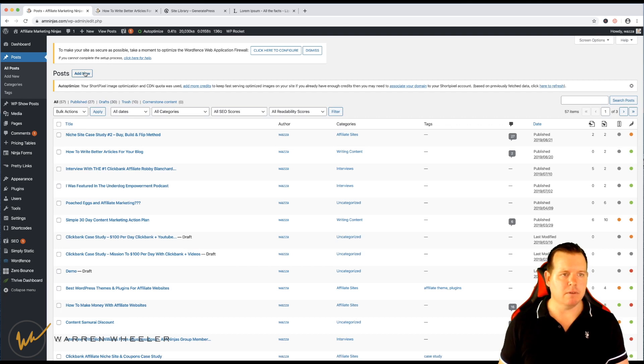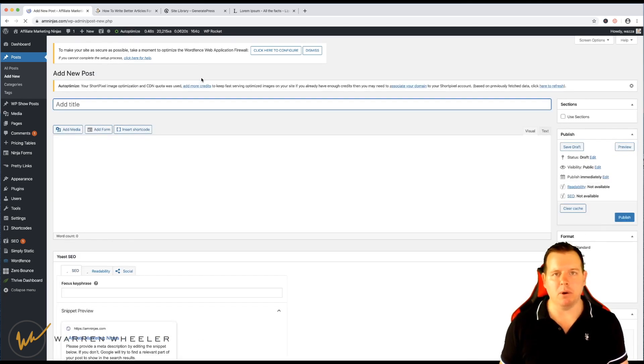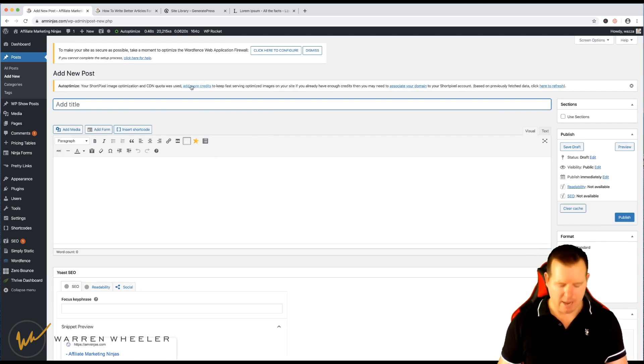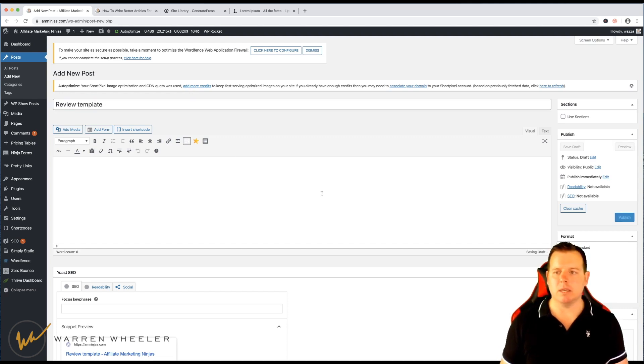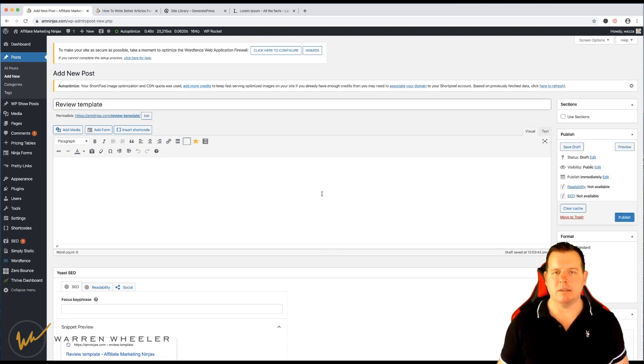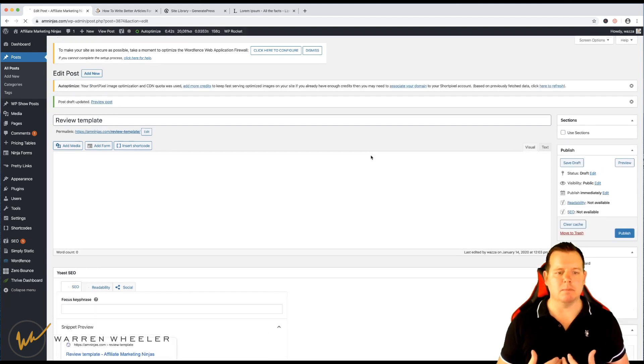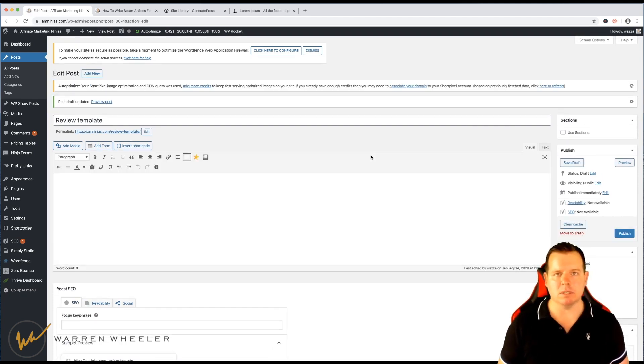Now if I wanted to add a new template, I'd simply just go Add New Post, so as I'm creating a new post, I might call this Review Template. And then I would just simply save it as a draft. And every time I wanted to create a review page, I'd simply clone this draft post.